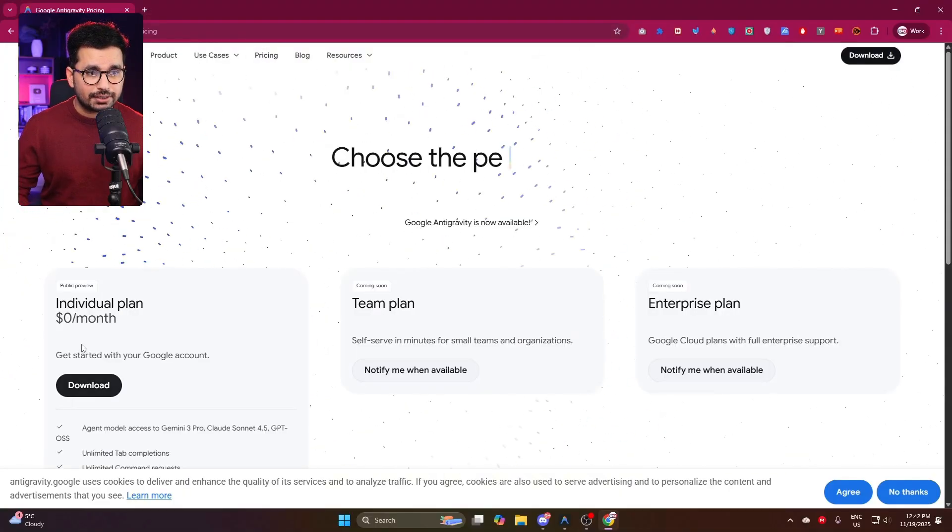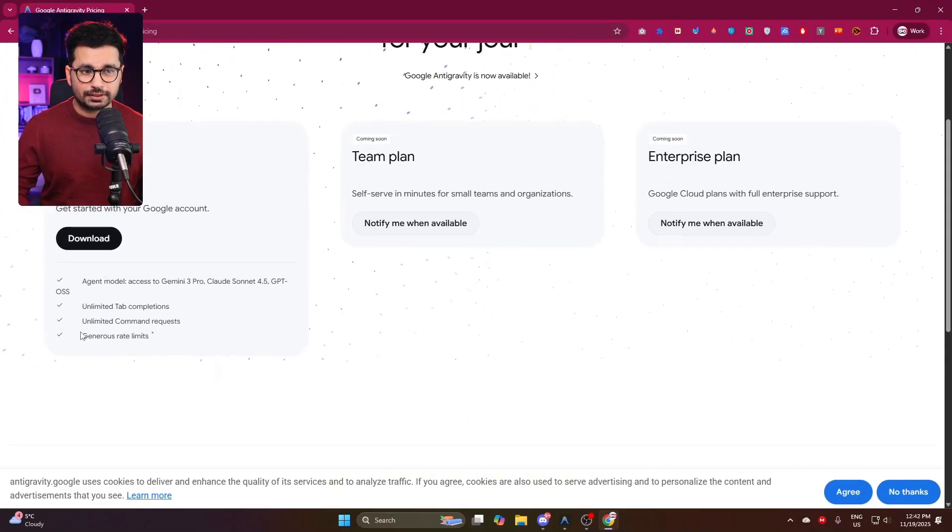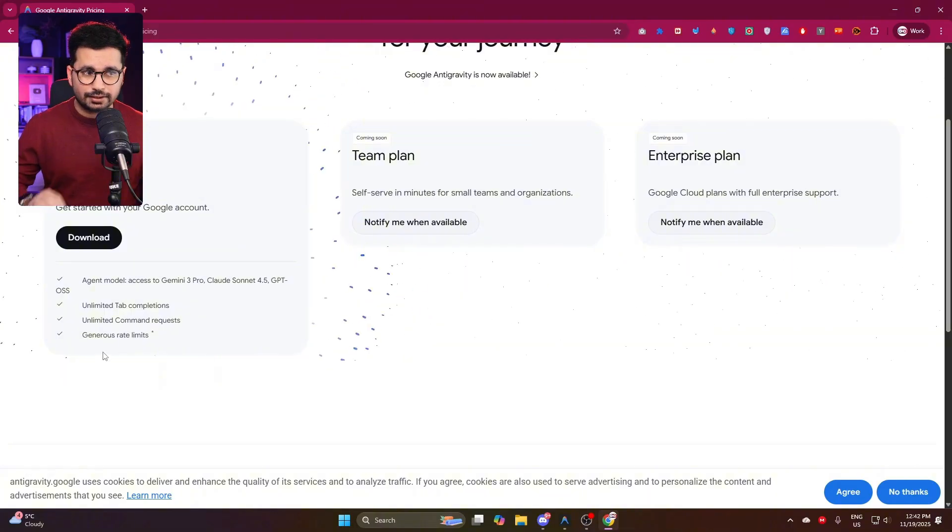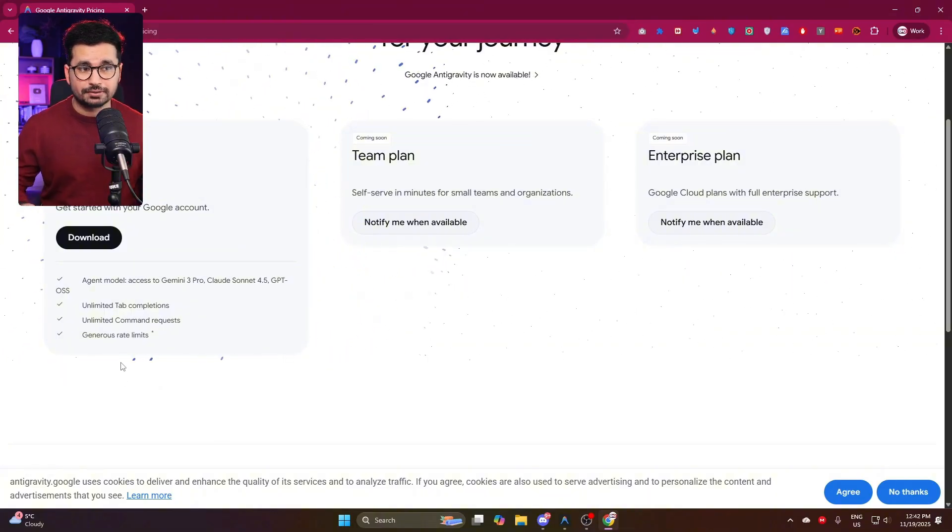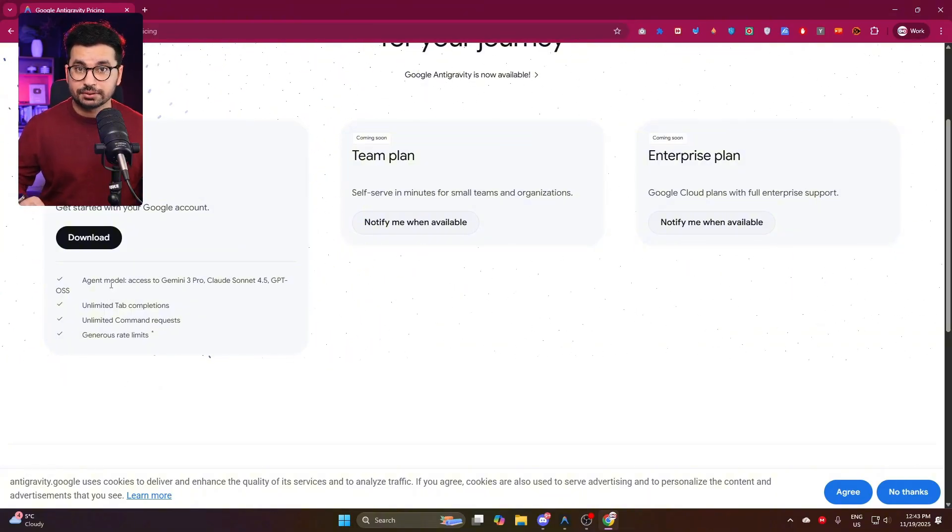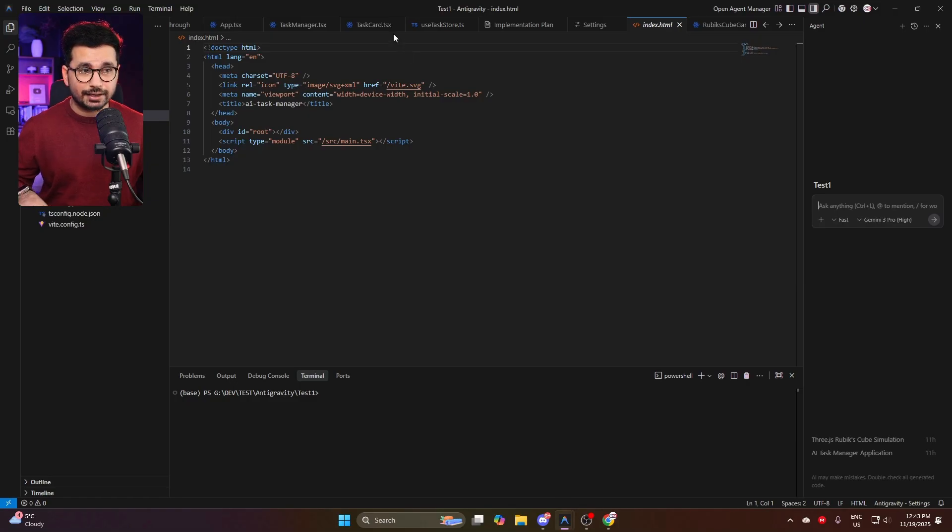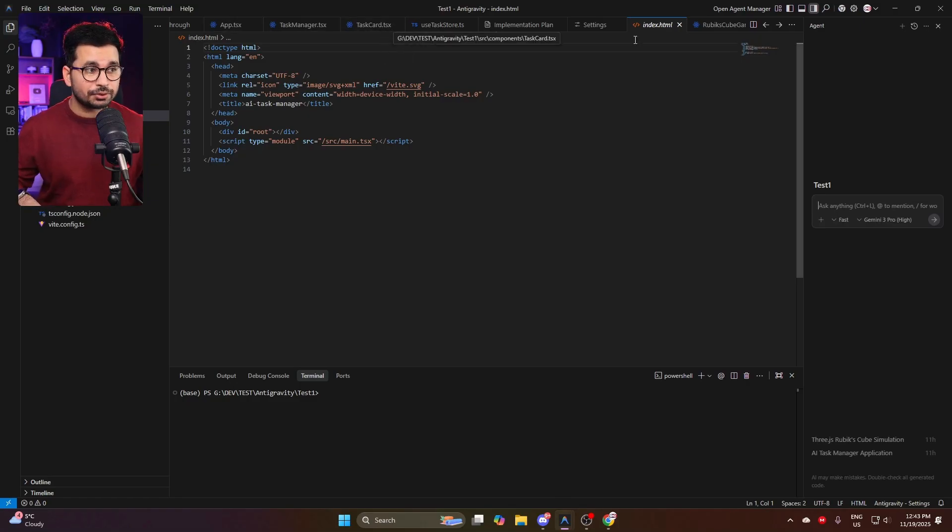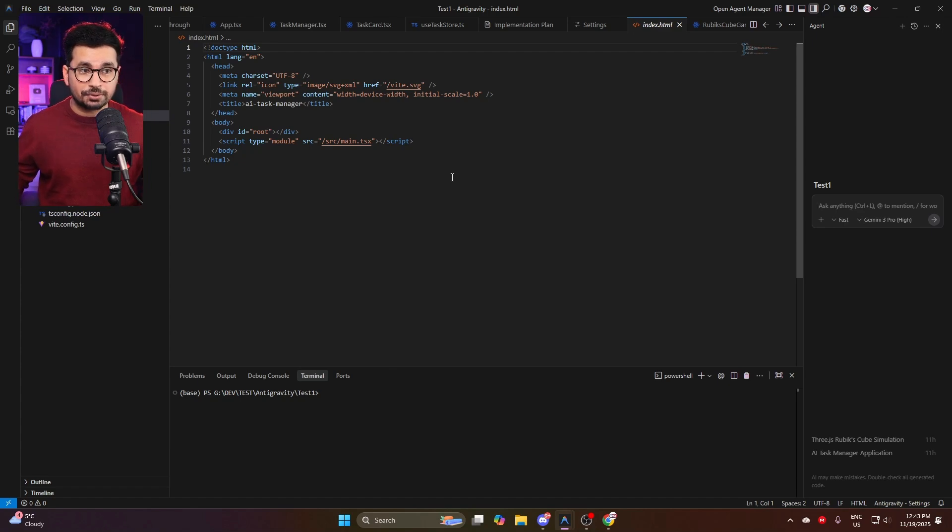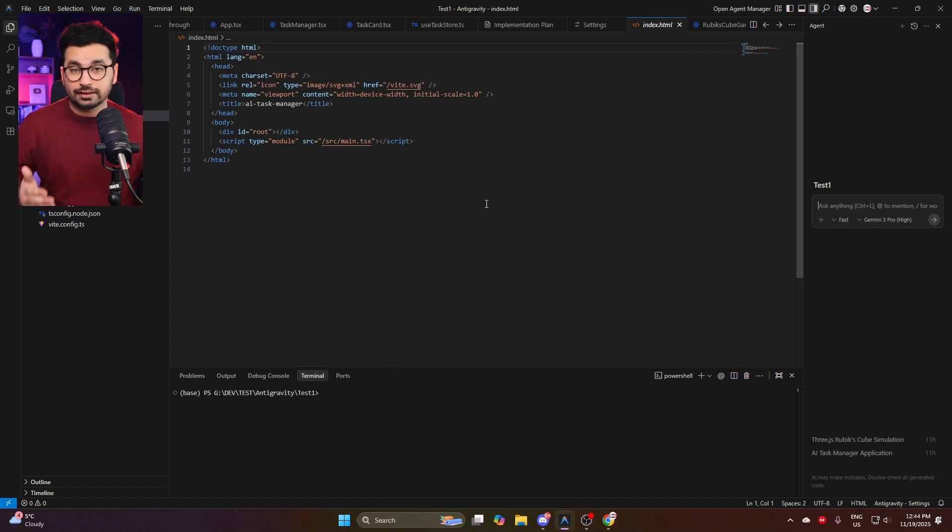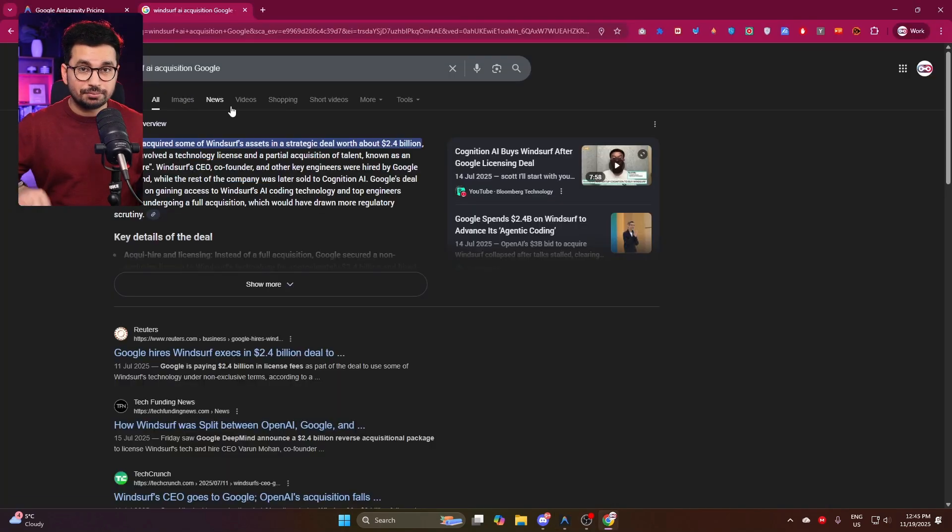This is Anti-Gravity by Google, and right now it is 100% free, at least until Google announces any paid plans. But until then, this is 100% free to use. This is a native IDE that you can install on your computer and it just works like Cursor, Windsurf, or any other native AI code editors.